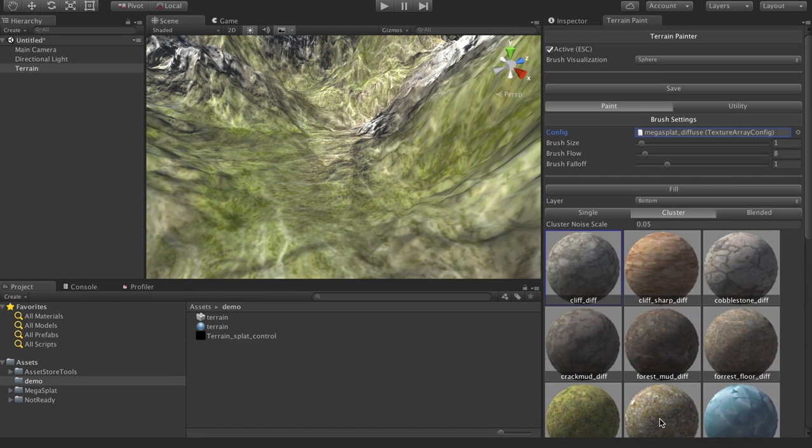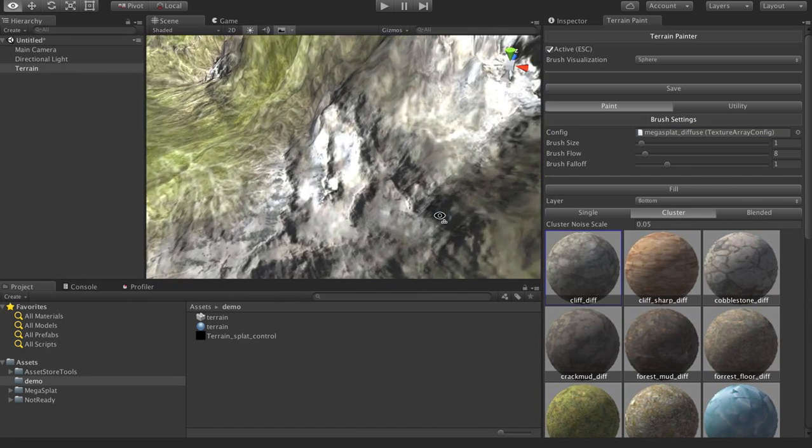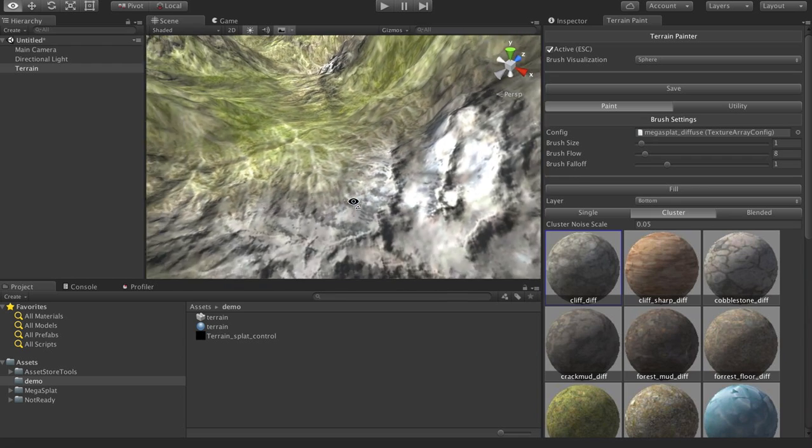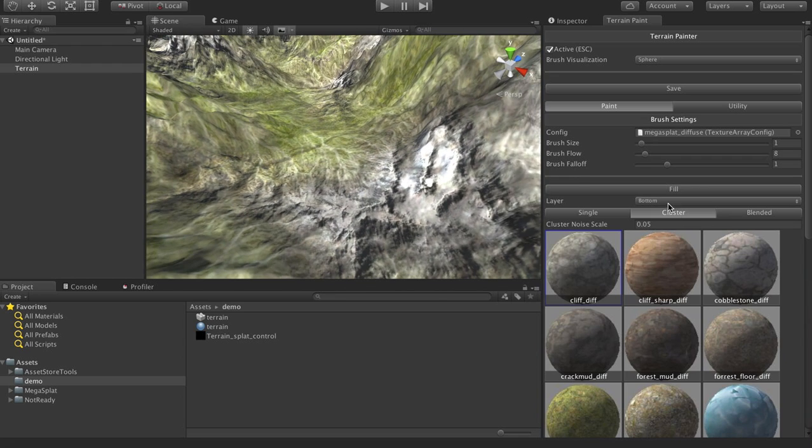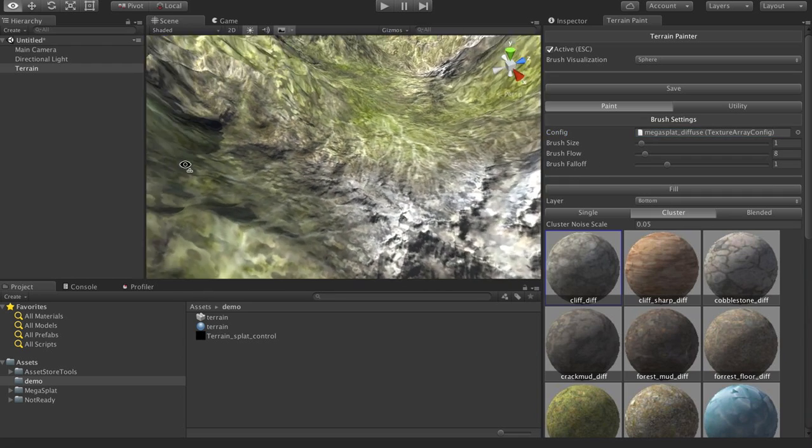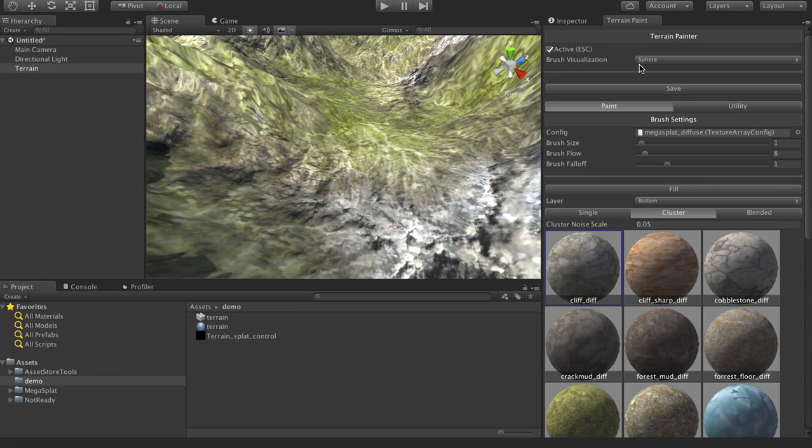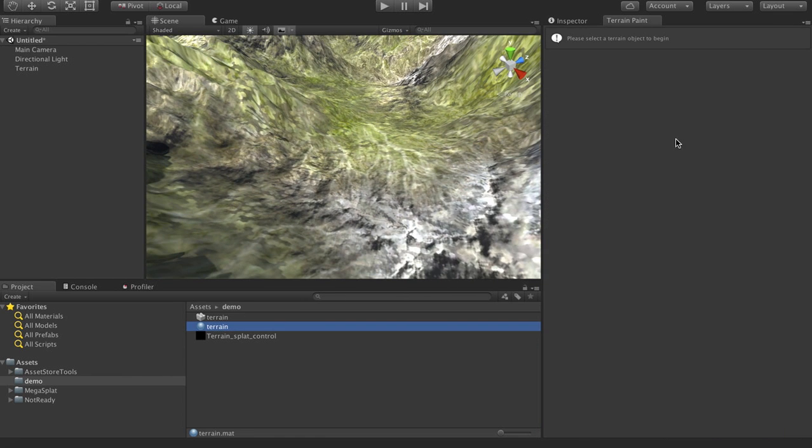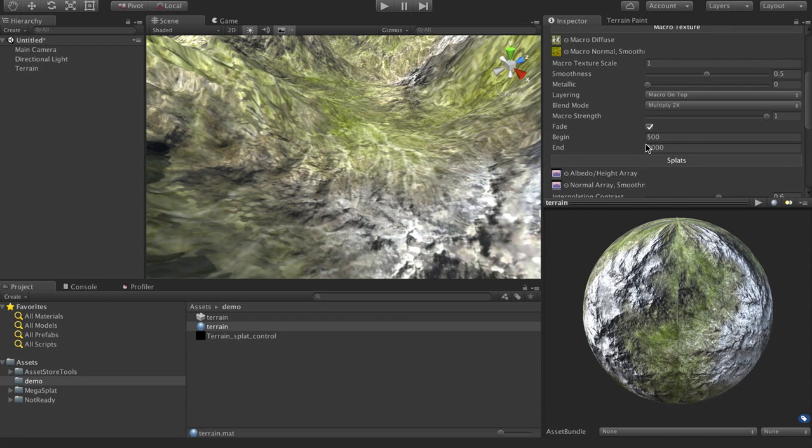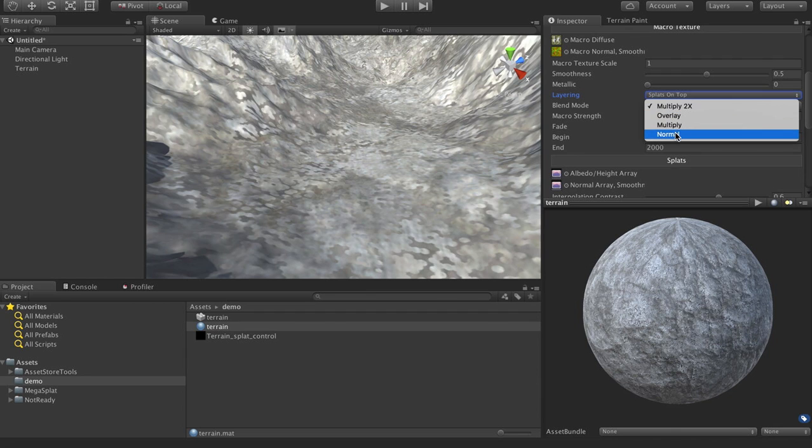So we select our diffuse brush. And here we have, you can already see here that if I were to fill this, you can see it putting the textures on there. Unfortunately, I don't have my terrain set up correctly because I have it ramped all the way to the normal map.